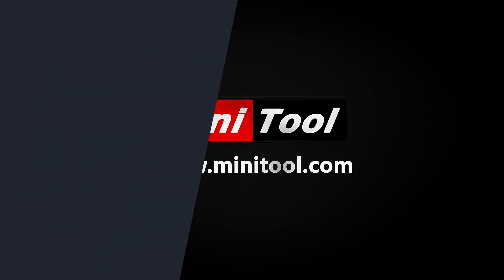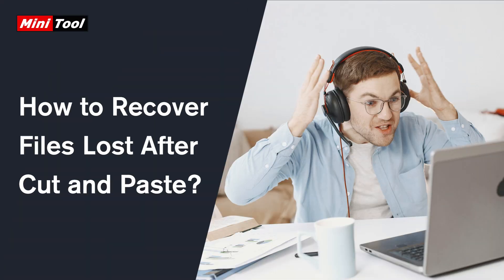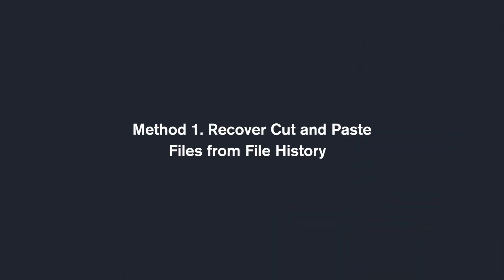Hi everyone, this video provides three methods to help you recover files lost after cut and paste on Windows.